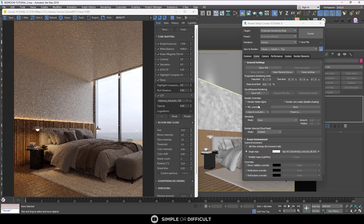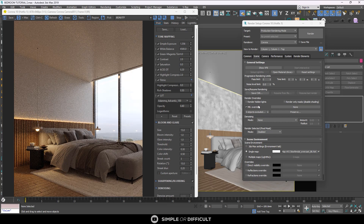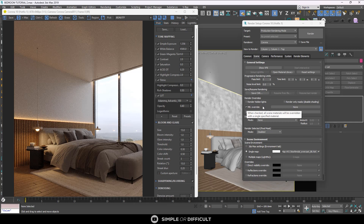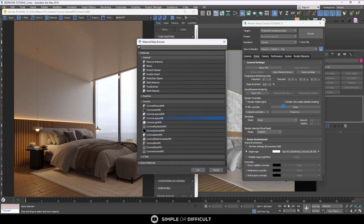When I do that, nothing happened — everything is still the same, materials are still showing. There's practically no difference because I have not selected the material I want to override the entire scene with. To select the override material, click on the 'None' button and select your material. You can use Corona Physical Material or Corona Legacy Material. For this tutorial I suggest you use the Corona Legacy Material because there are a lot of things we can still do from here.